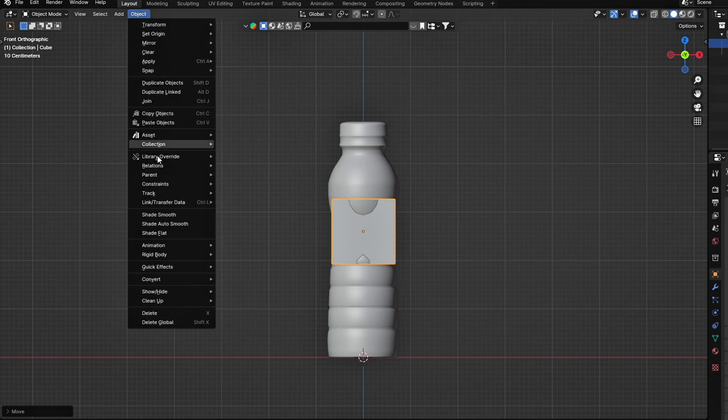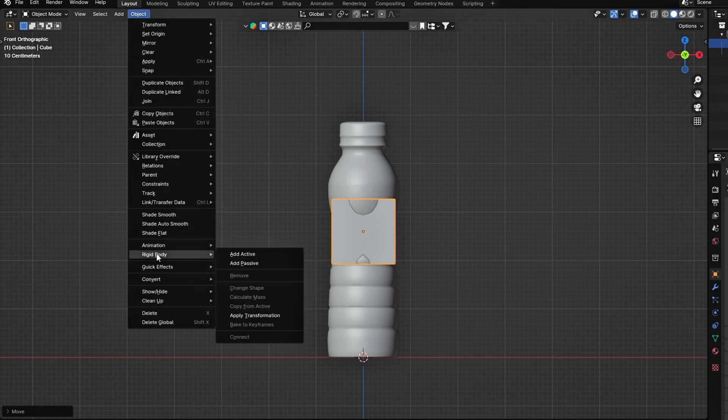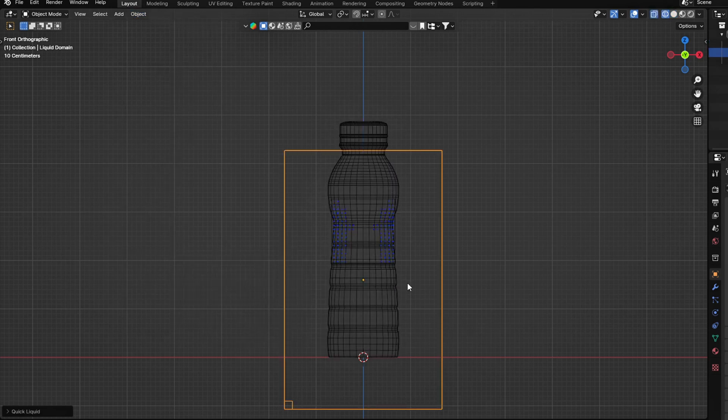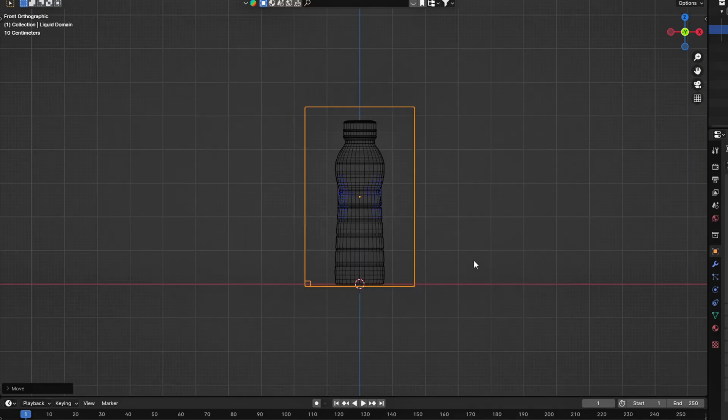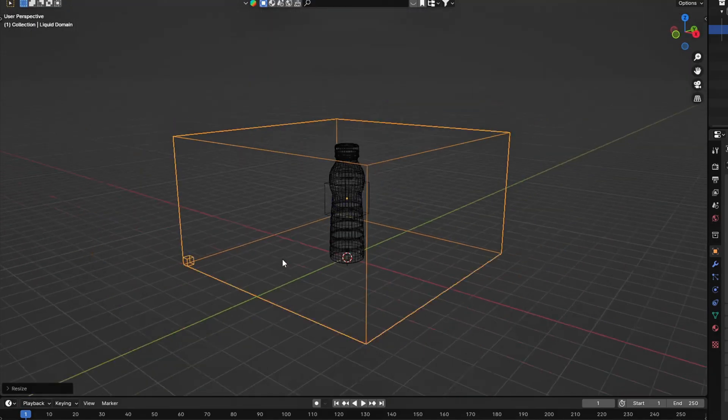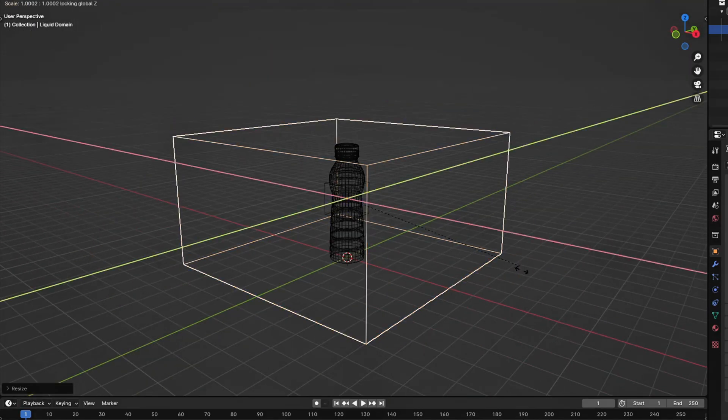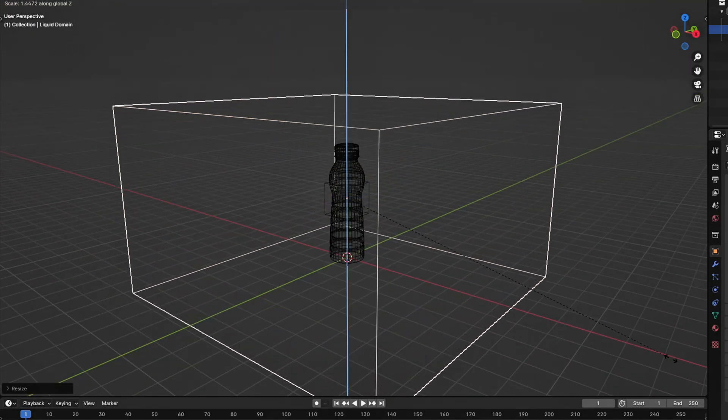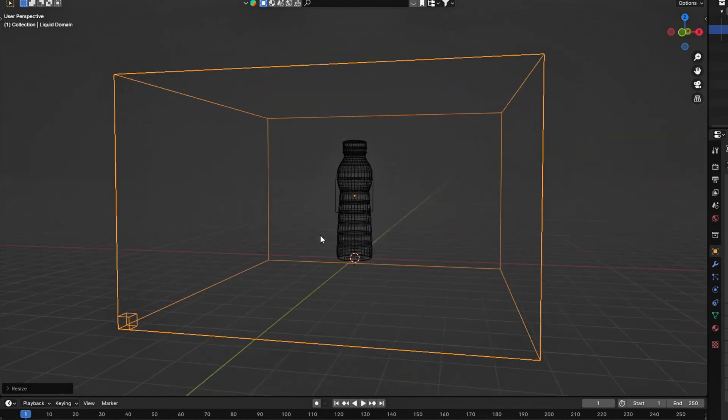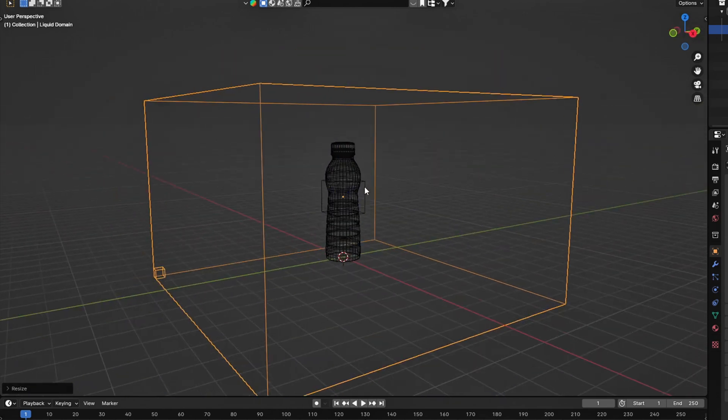Then go to Object, Quick Effects, Quick Liquid. Now we have a domain for our liquid simulation. Click on it and press Shift plus Z to scale on the X and Y axis, until the domain has enough room around the object.